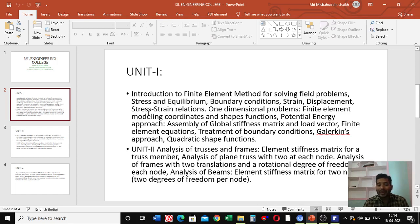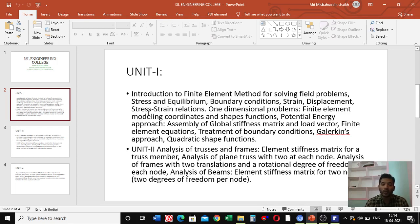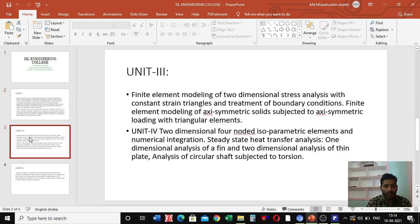Also in unit two, we will cover the analysis of beams, including the element stiffness matrix for two nodes with two degrees of freedom per node.